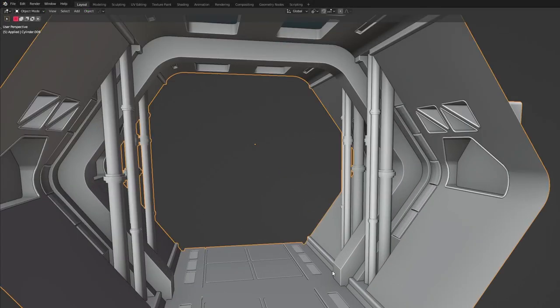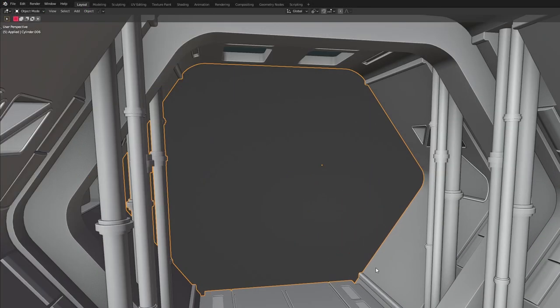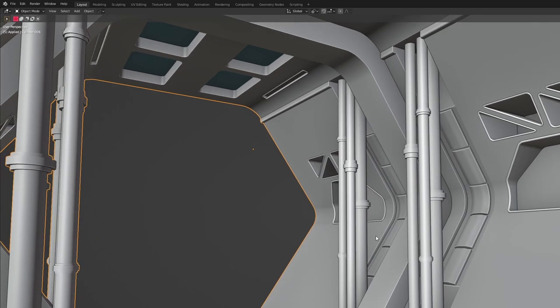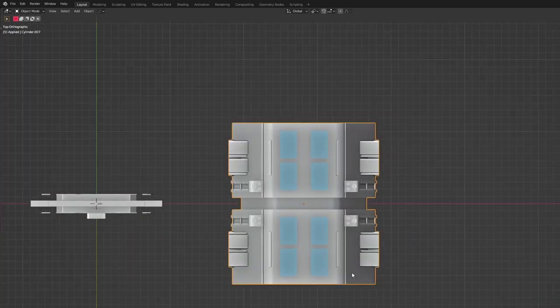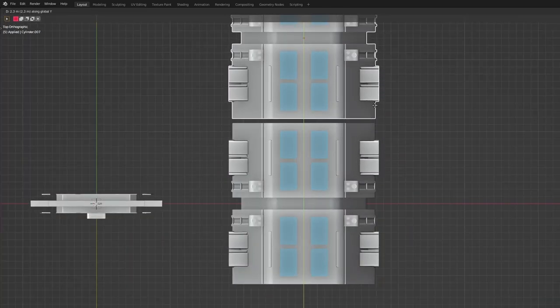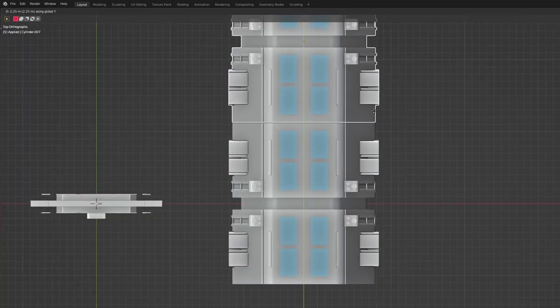I want to have a lot of modularity so I can reuse my assets to save time, so I made this tileable corridor model that I hope to use a lot.